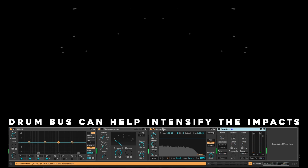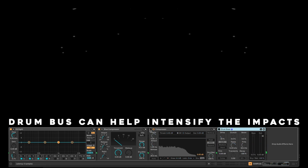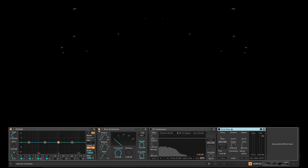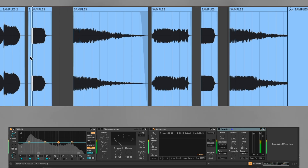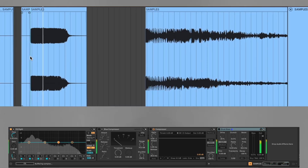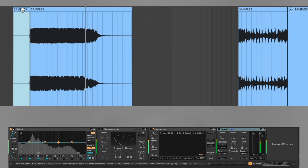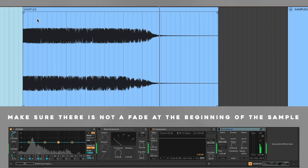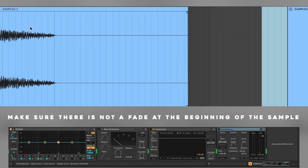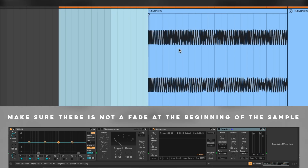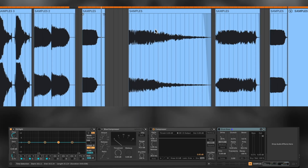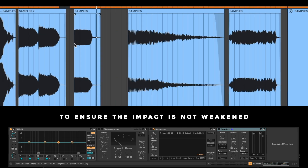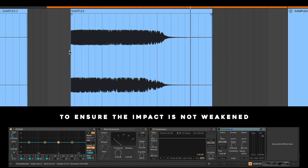Drum bars can help intensify the impacts. Make sure there is no fade at the beginning of the sample, to ensure the impact is not weakened.